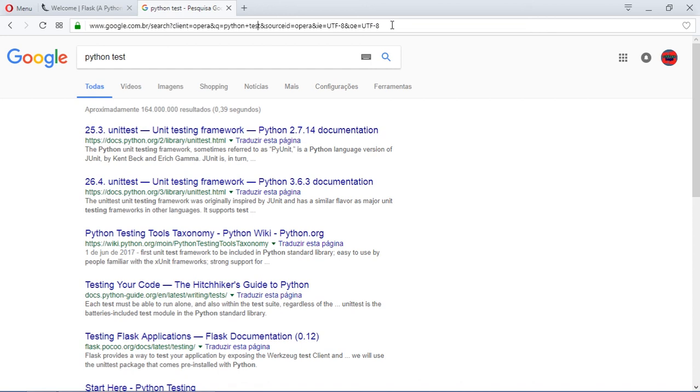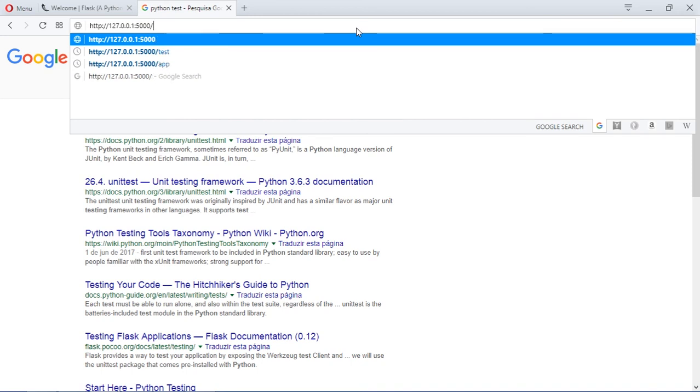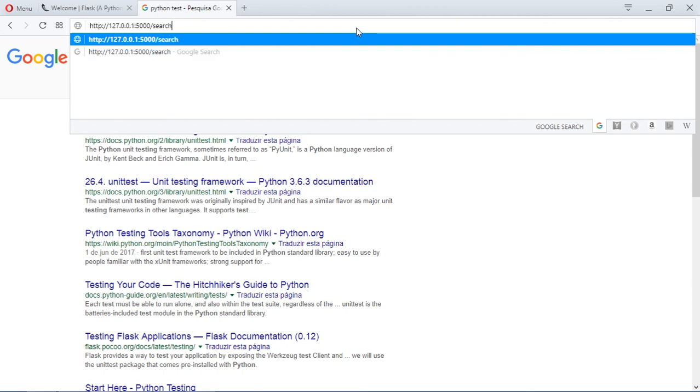Let's paste this URL which is our base URL. And now we have some API which makes some search. Let's type search, which is our API. And after that, we can now type some search.